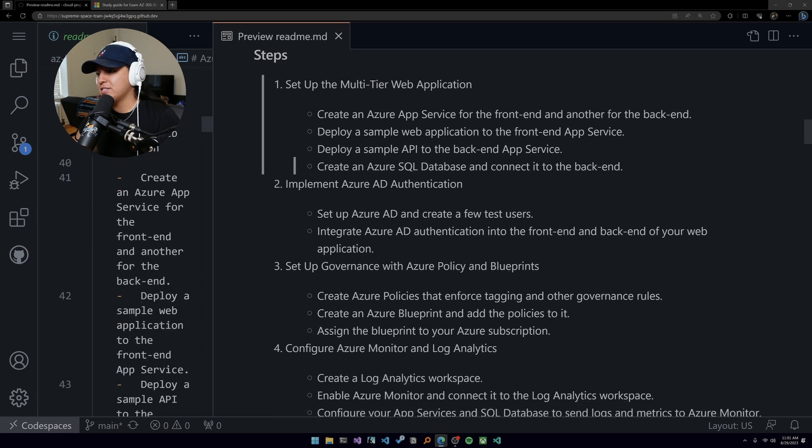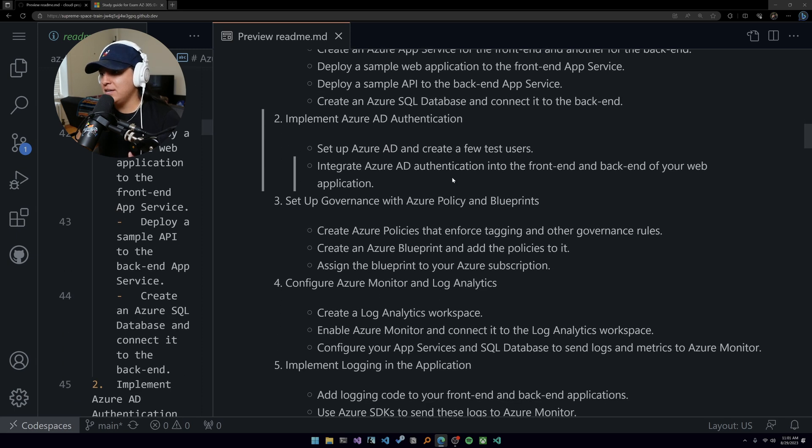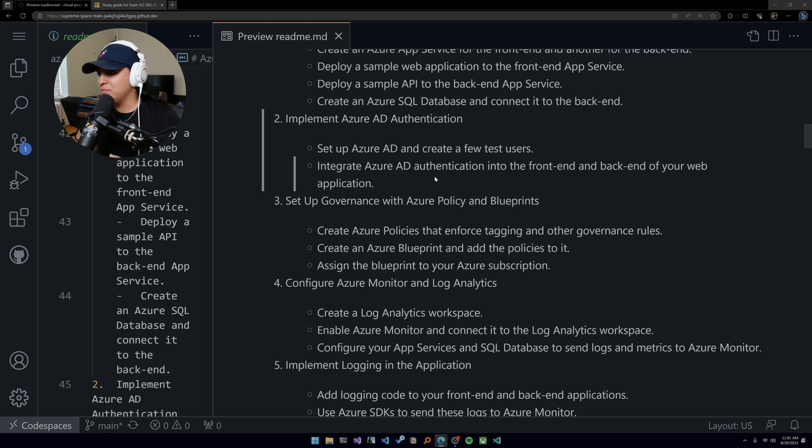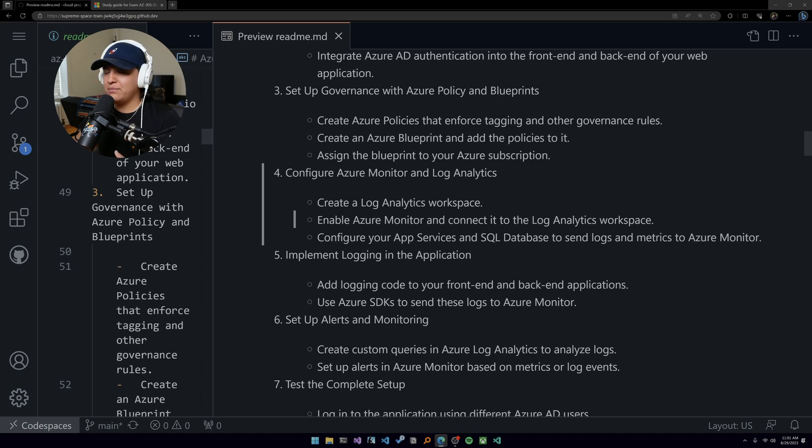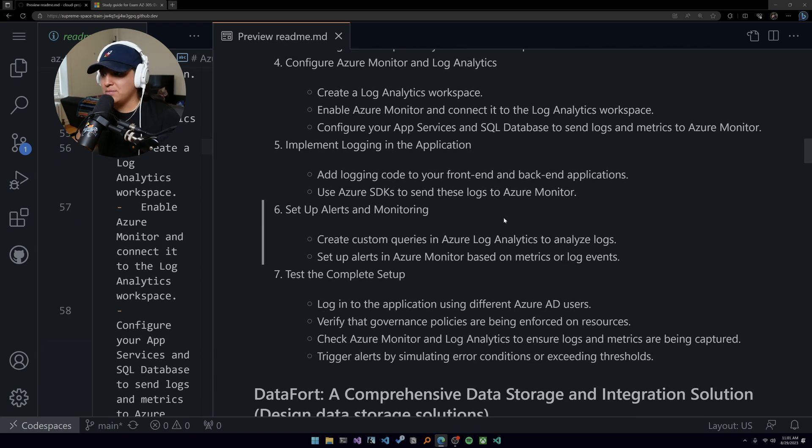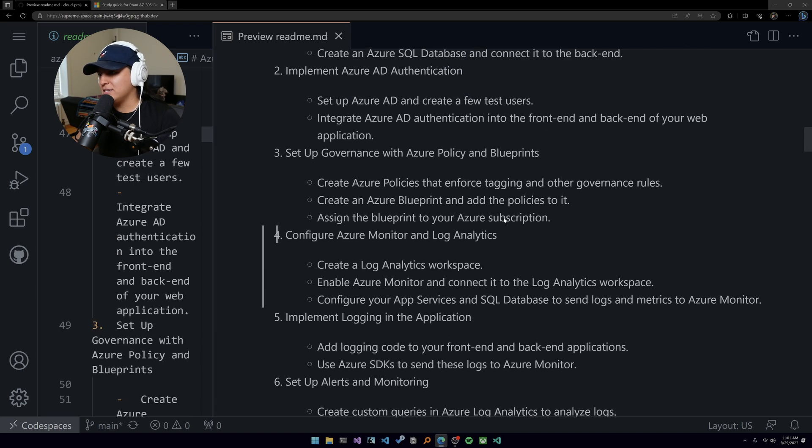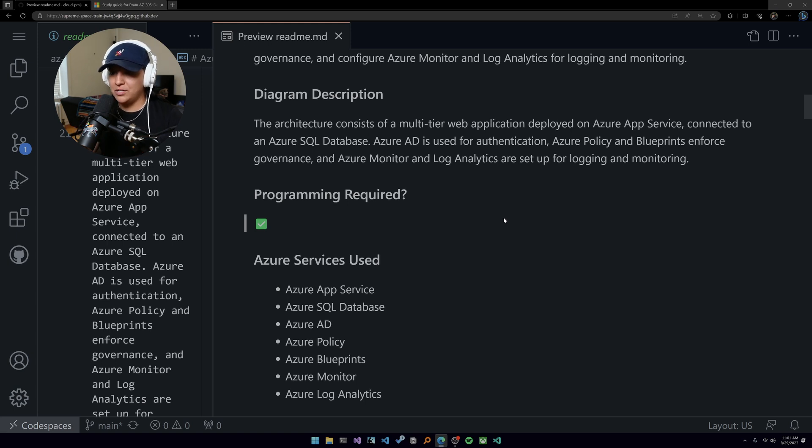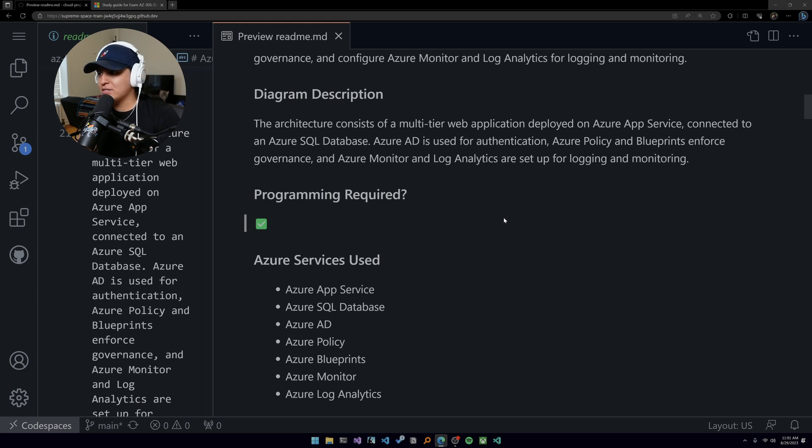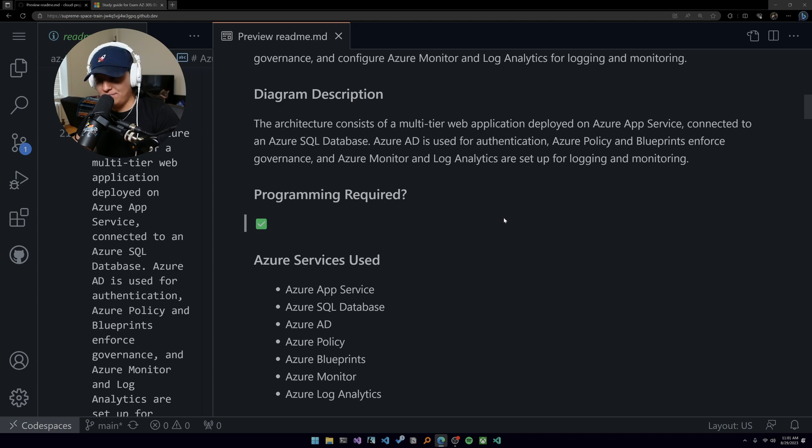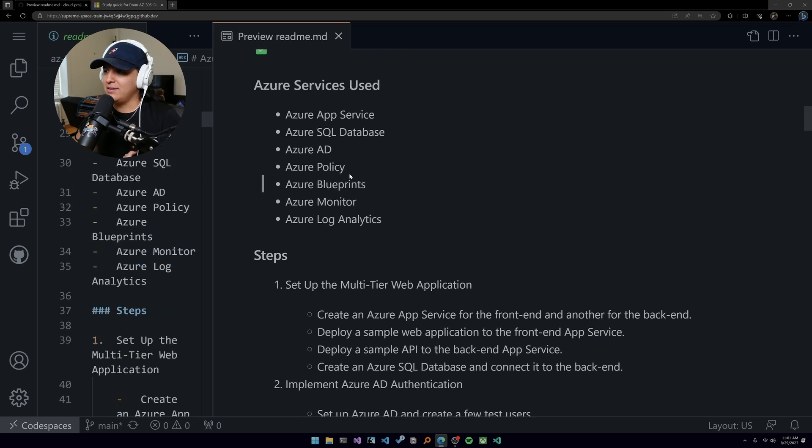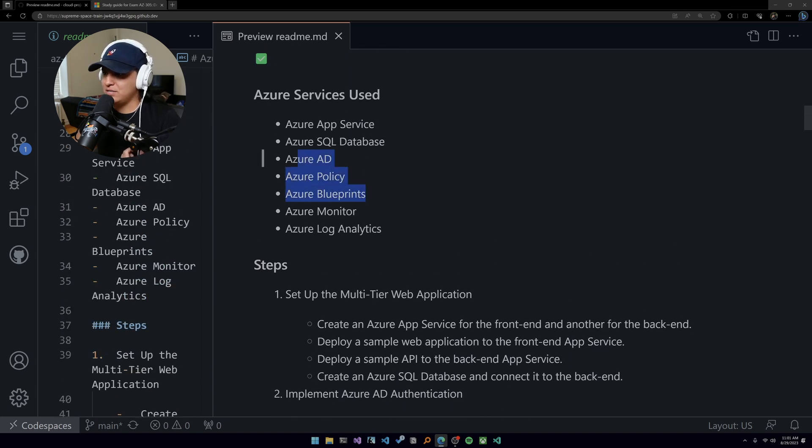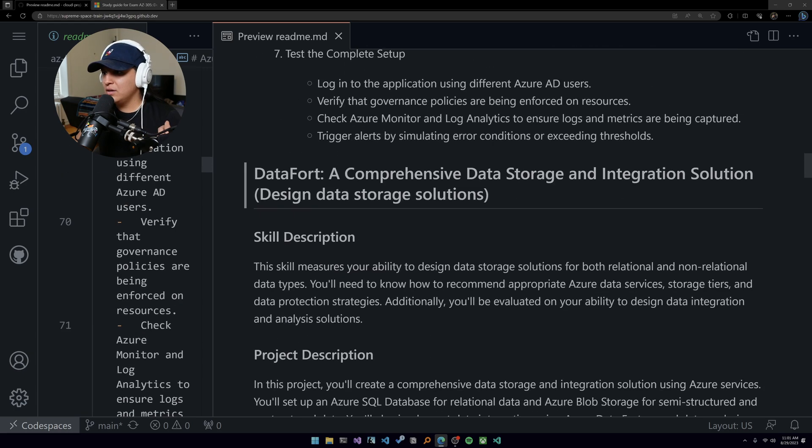Step one: set up a multi-tier web application. Step two: implement Azure AD authentication. Step three: set up app governance with Azure Policy and Blueprints. There are a couple other steps there too - configure Monitor, implement logging, set up alerts and monitoring, and test the complete setup. Your goal is to utilize Policy, Blueprints, and Azure AD to allow the proper security procedures for someone to log into an application. The application can be anything as long as it's multi-tier and just make sure that the right people can log in.